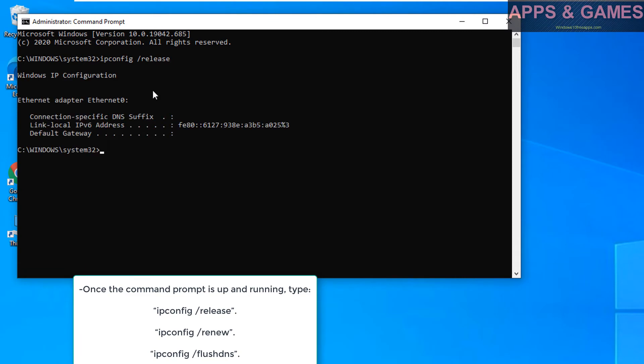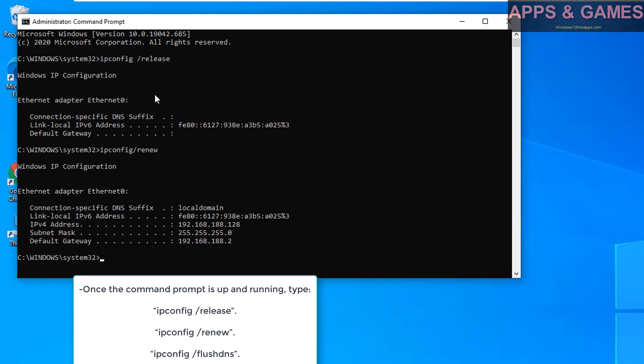Once the command prompt is up and running, type ipconfig /release, ipconfig /renew, ipconfig /flushdns.